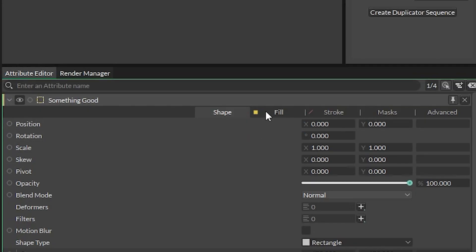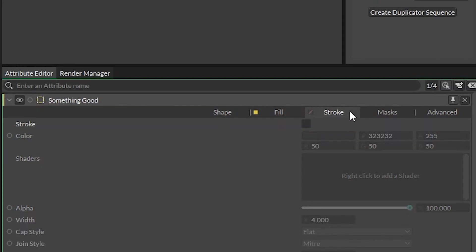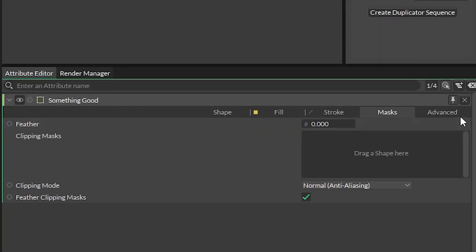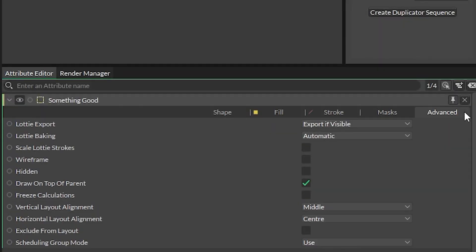Up here, we got our fill options, stroke options, trim paths built right in, mask options, and all sorts of advanced goodies back here.